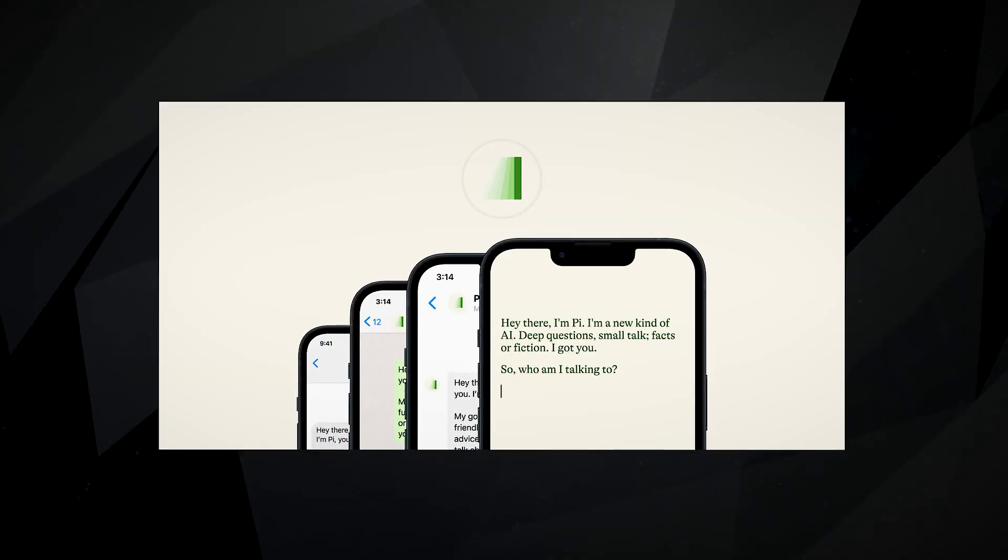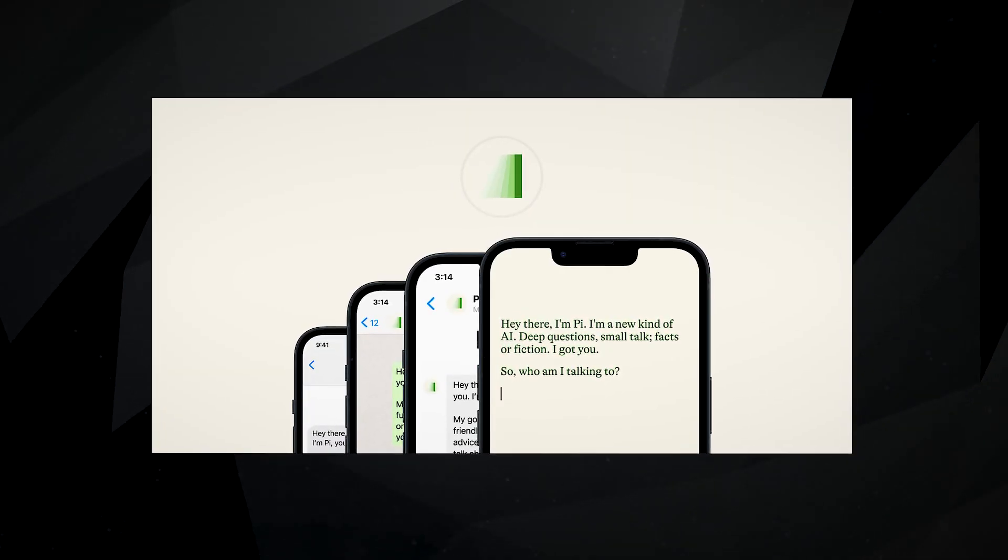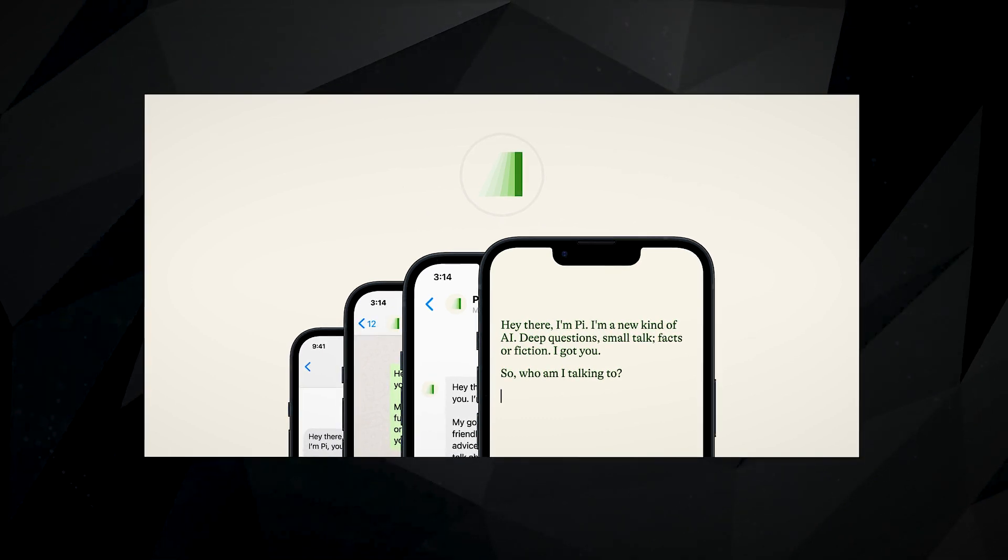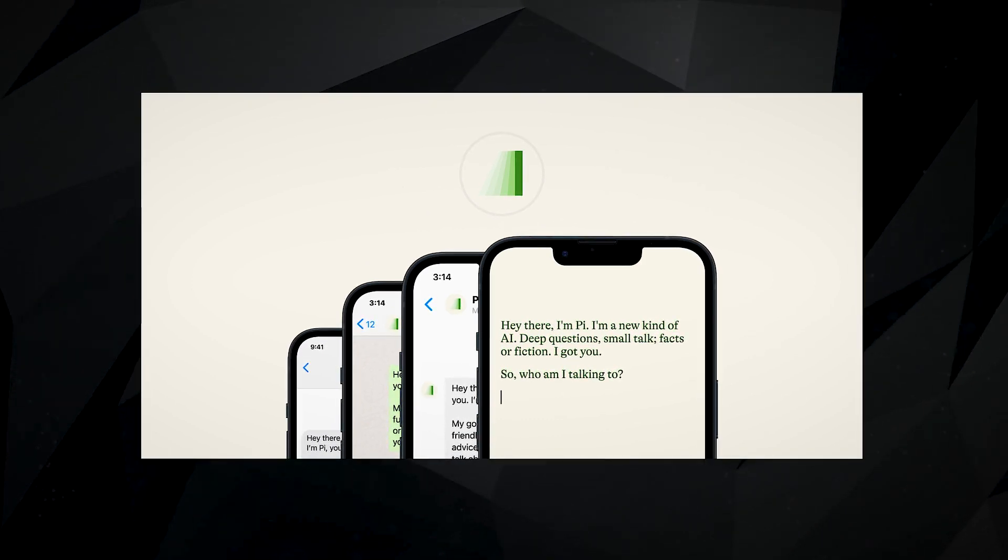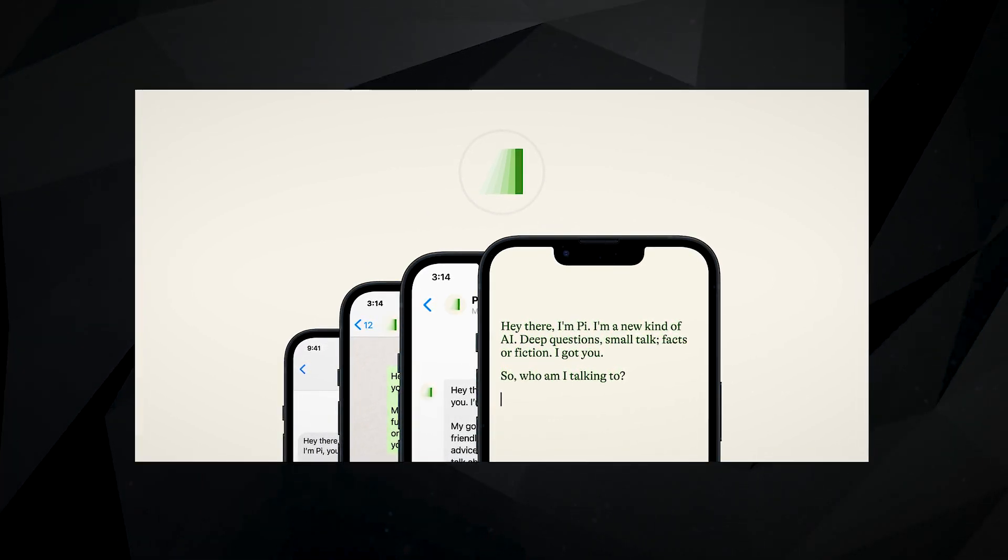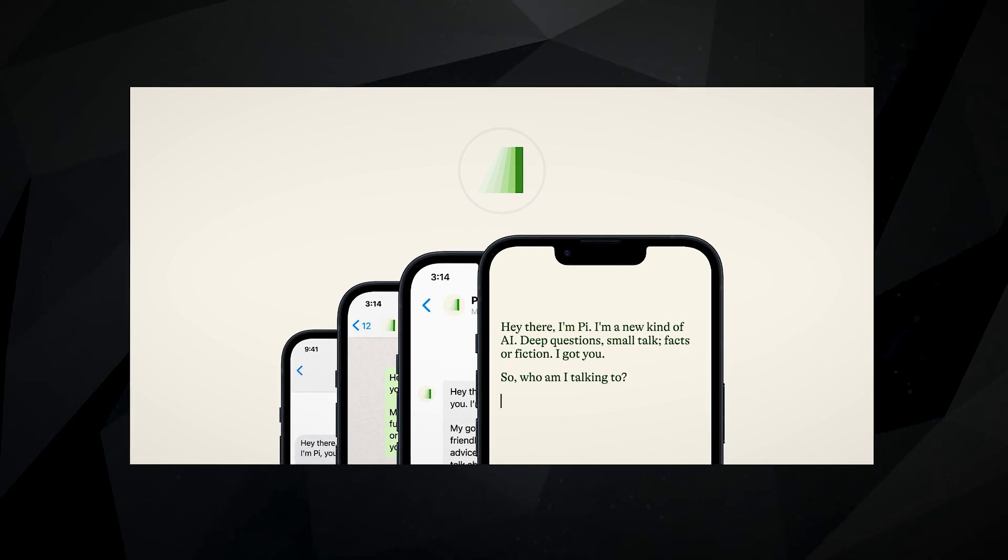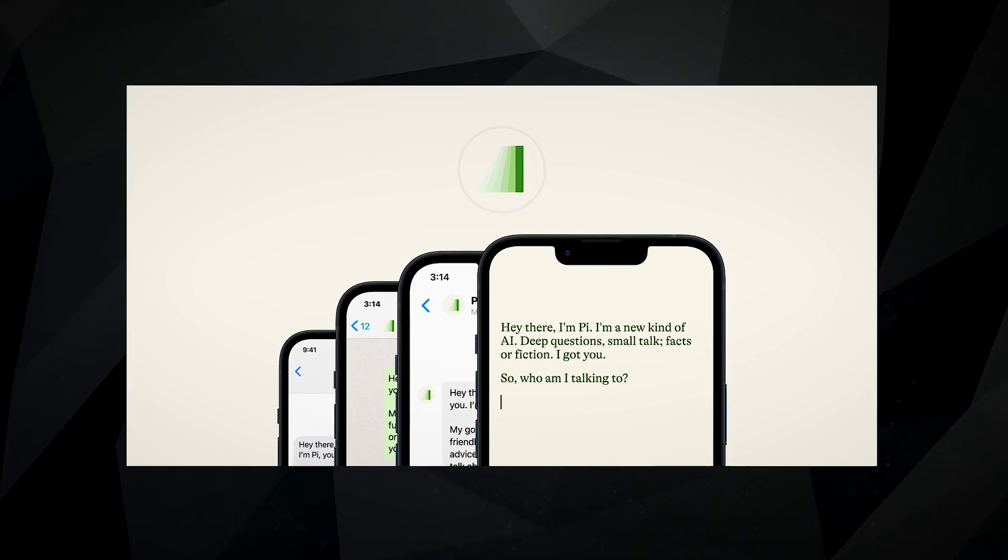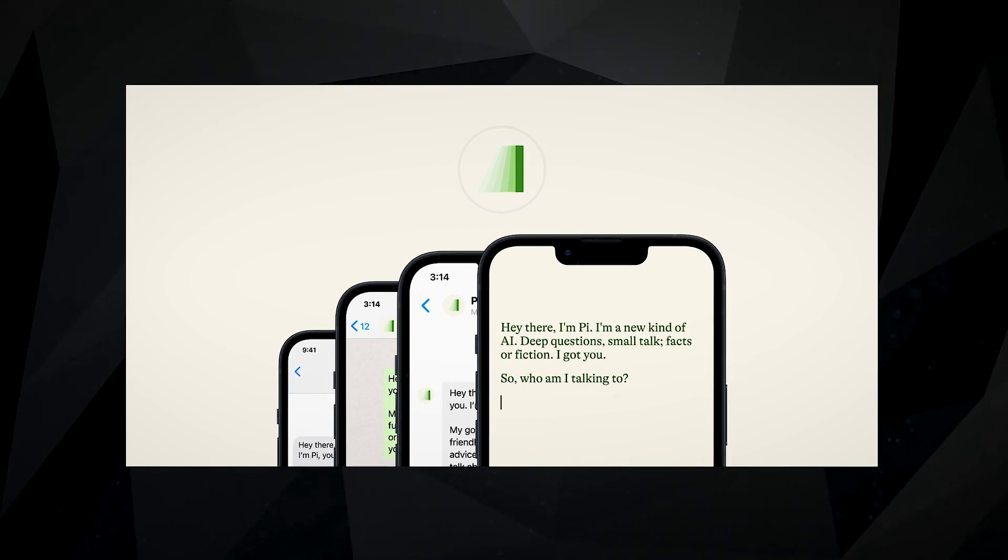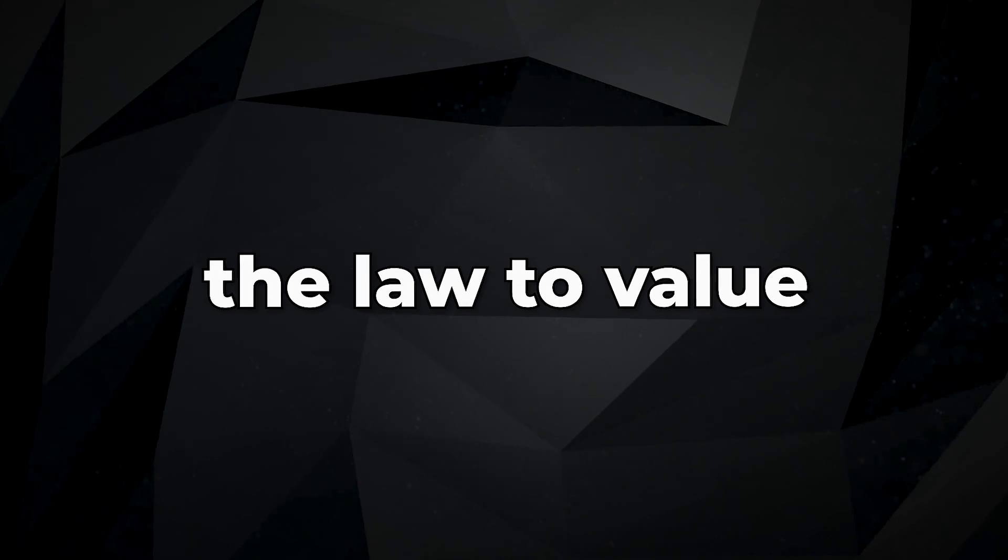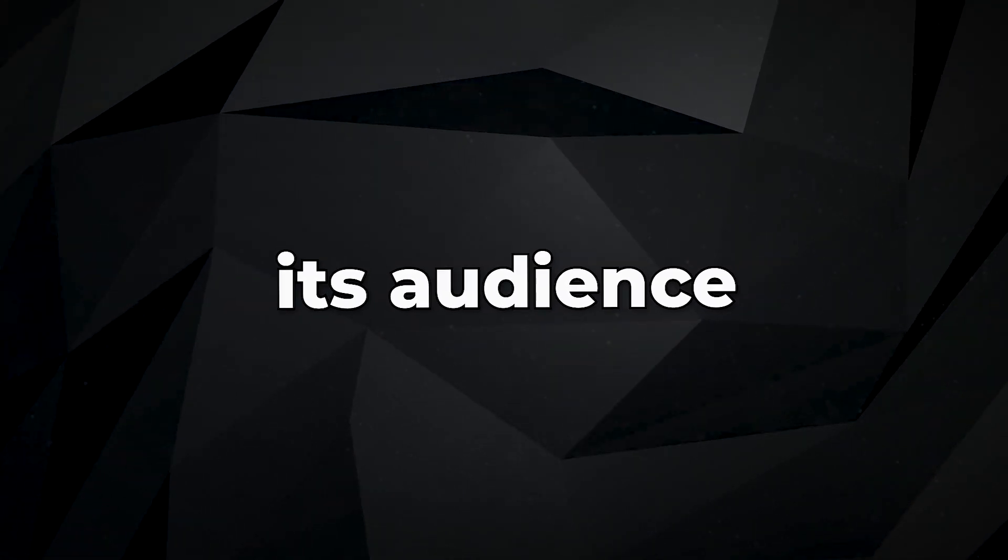In today's world where technology is advancing rapidly, Inflection understands the importance of being responsible and prioritizing safety. Inflection is not an ordinary company. It's a public benefit corporation. That means it's bound by the law to value what's best for its audience.